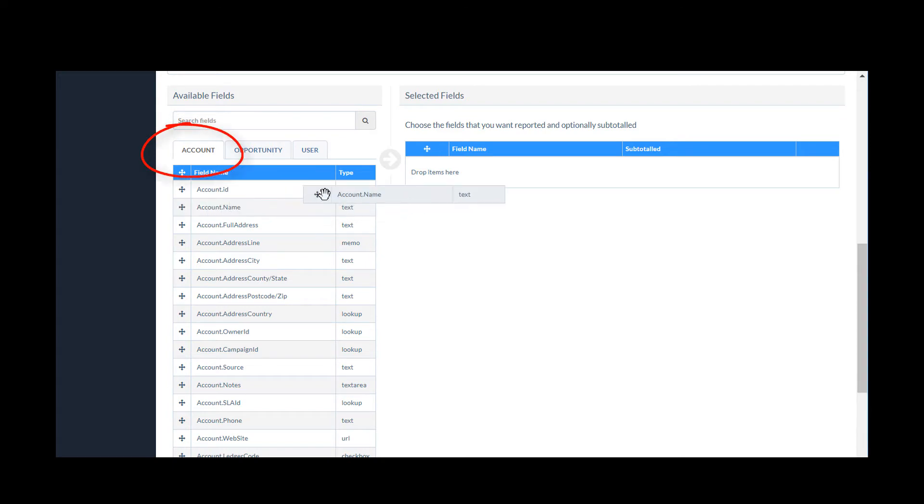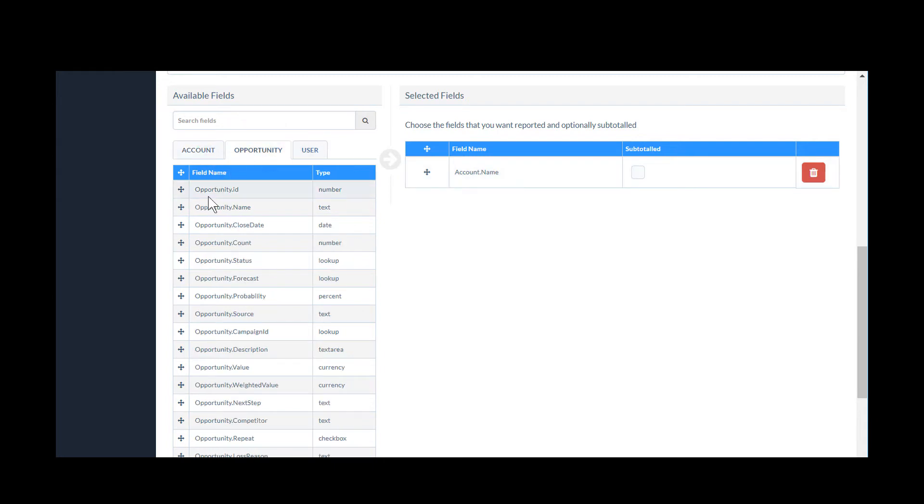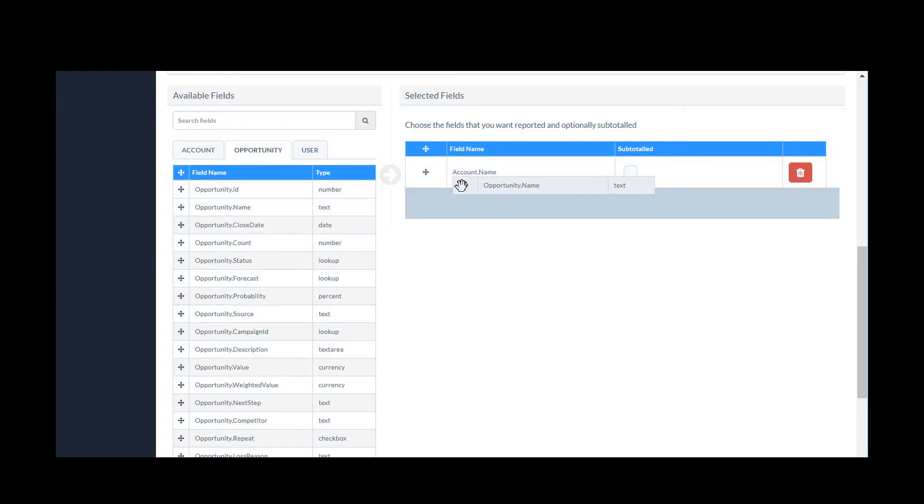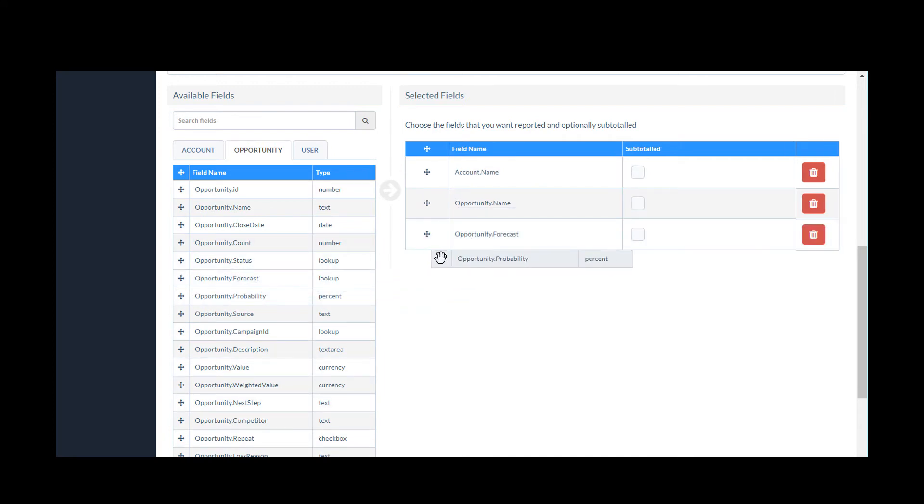From the Account tab, I'd like to include the Account Name. From the Opportunity tab, I'd like Opportunity Name, Opportunity Forecast, and let's also add the Opportunity Probability.